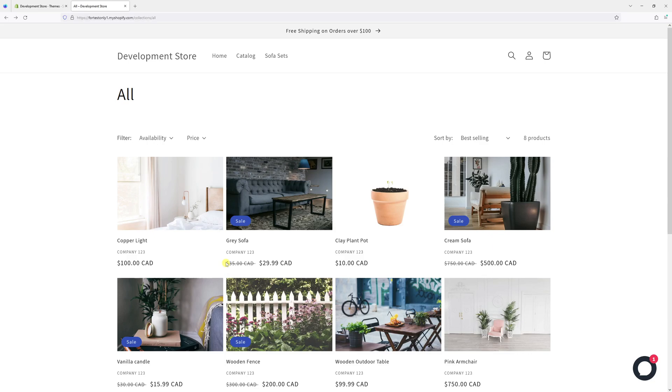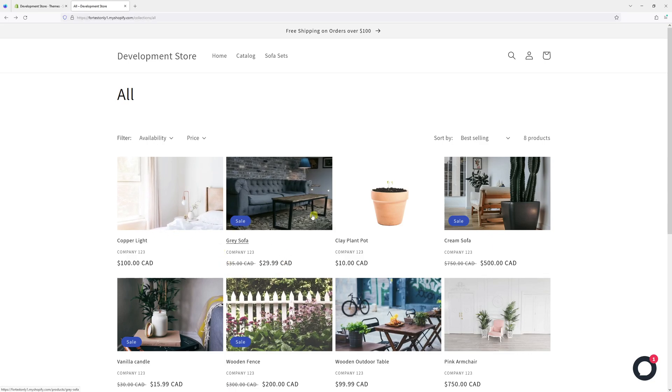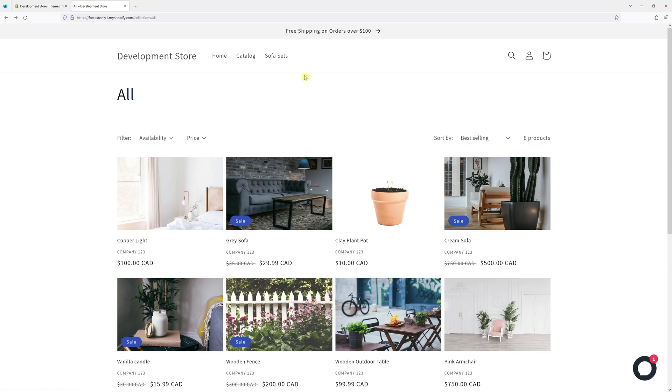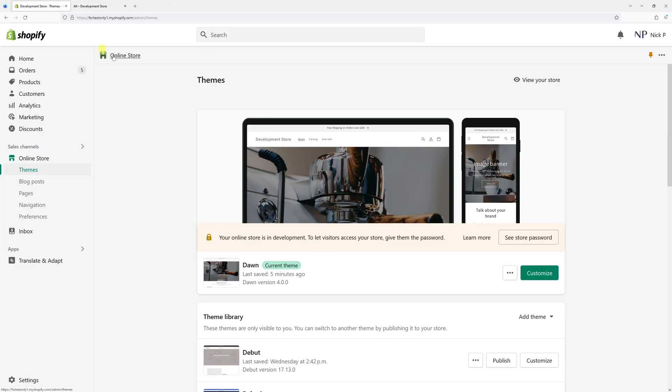In this video I will show you how to remove the vendor name from the collections pages in Shopify. This process applies for the Dawn theme. First, log in to your Shopify account, then go to Online Store > Themes.